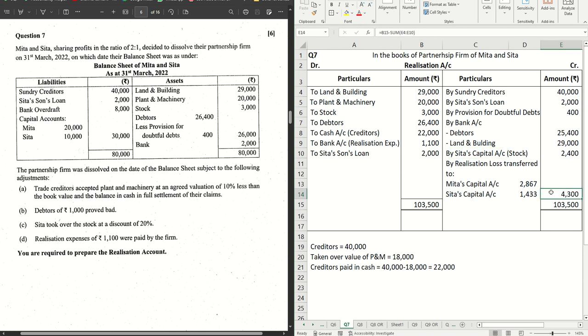So 29,000 we put here. Our loss here decreases by 29,000, so the new loss is 4,300, which is distributed among the partners in the ratio of 2 is to 1.